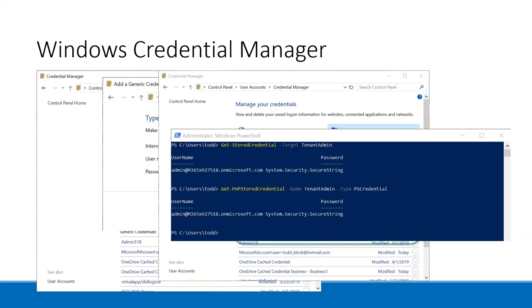There's a module called Credential Manager that you can use to grab stored credentials securely. You'll notice the tenant admin name is the same name you gave it when you created it. When we get to PNP PowerShell, it also has a cmdlet to pull stored credentials out. For that one, you have to specify the type — PS credential — and then that gives you what you need. So instead of Get-Credential, you can use Get-StoredCredential or Get-PnPStoredCredential. This was a game changer for me as a consultant working on many different environments.